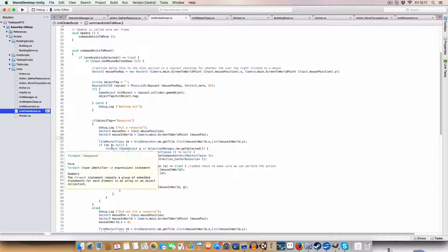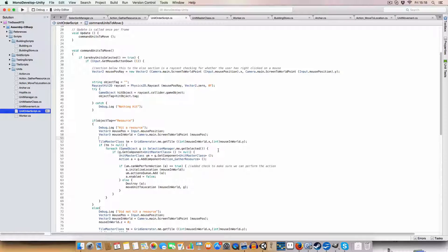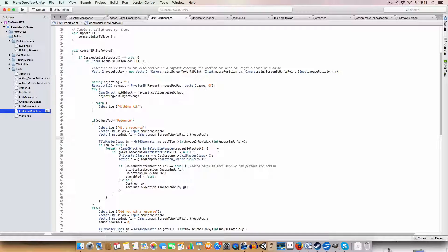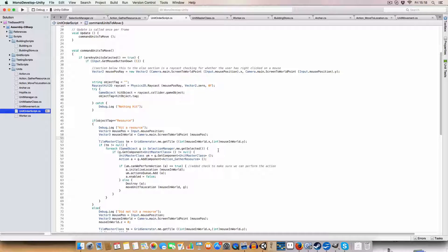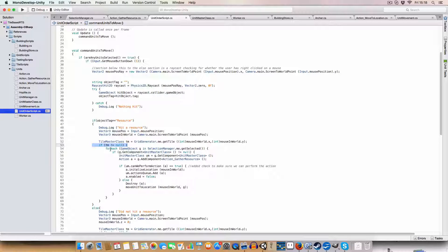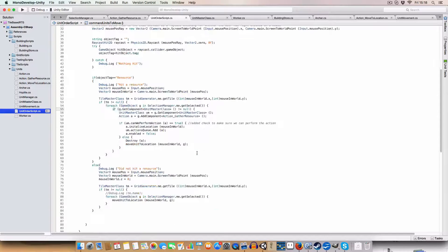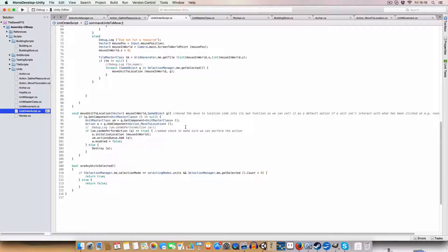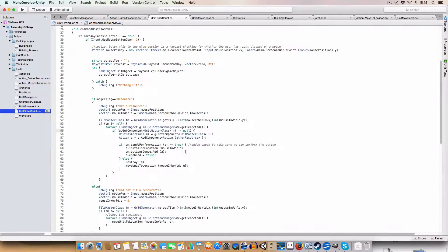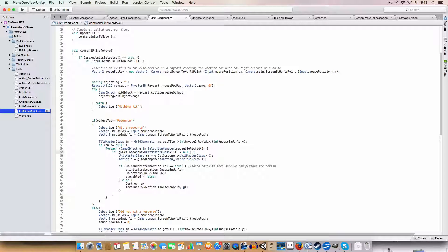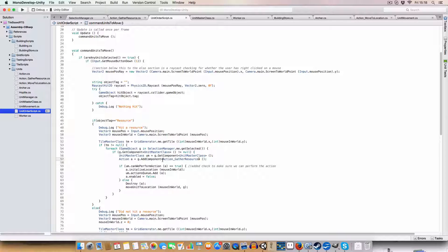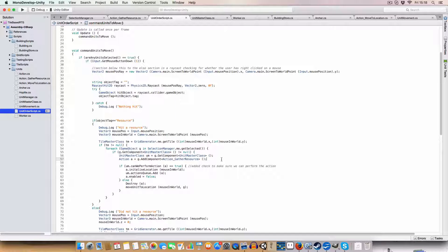And then it'll get the tile that resource is on, just through the generate grid, grid generator, get tile method, which I've already covered in one of the earlier tutorial things for tile system. If there is a tile at that location, then we go through each of the selected units. And what we do is similar to the, how the getting units to move to that location was, where we'll get the unit master class, and we'll add the component, component gather resources, which is a new action that I've written, which I'll explain in a minute.